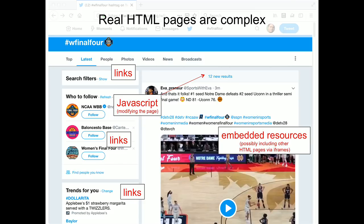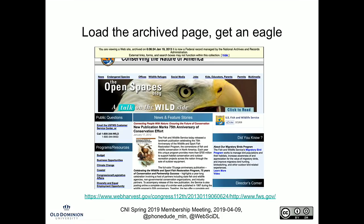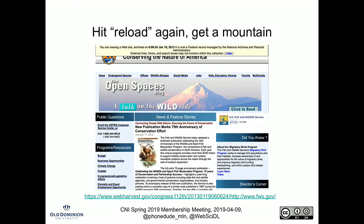The main problem here is JavaScript. JavaScript is why we can't have nice things, and if we can stop JavaScript in our lifetime, we will have accomplished something. Here's a page from the Fish and Wildlife Service, archived in 2013. We load this page and get an eagle at the top. We hit reload immediately — this is the archived page, not the live web — and we get a tiger. We hit reload again and get a mountain.